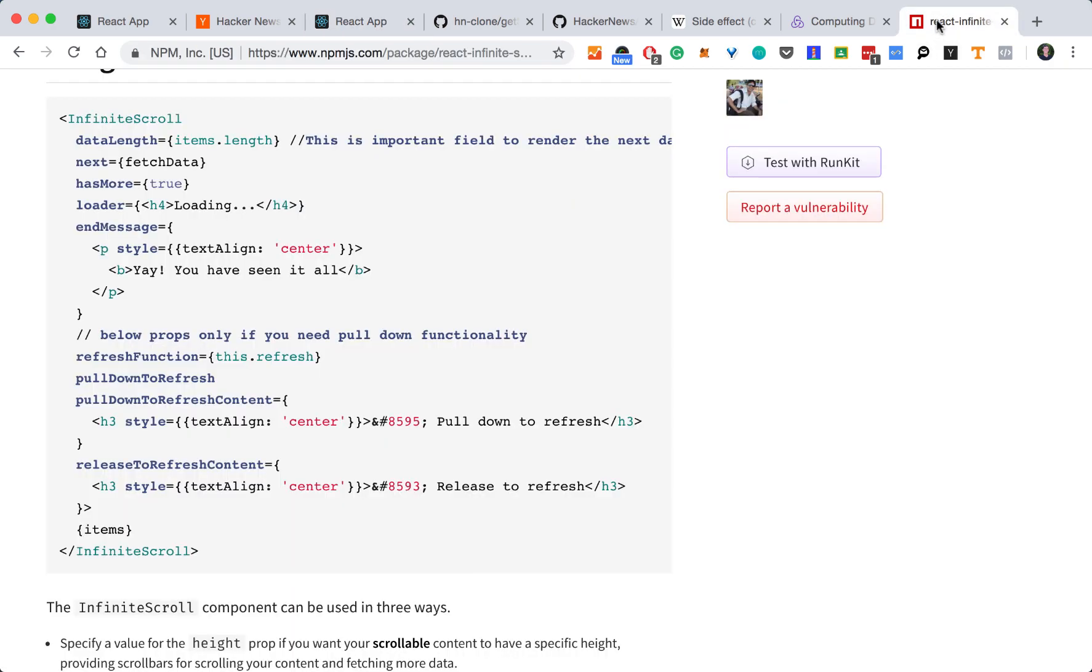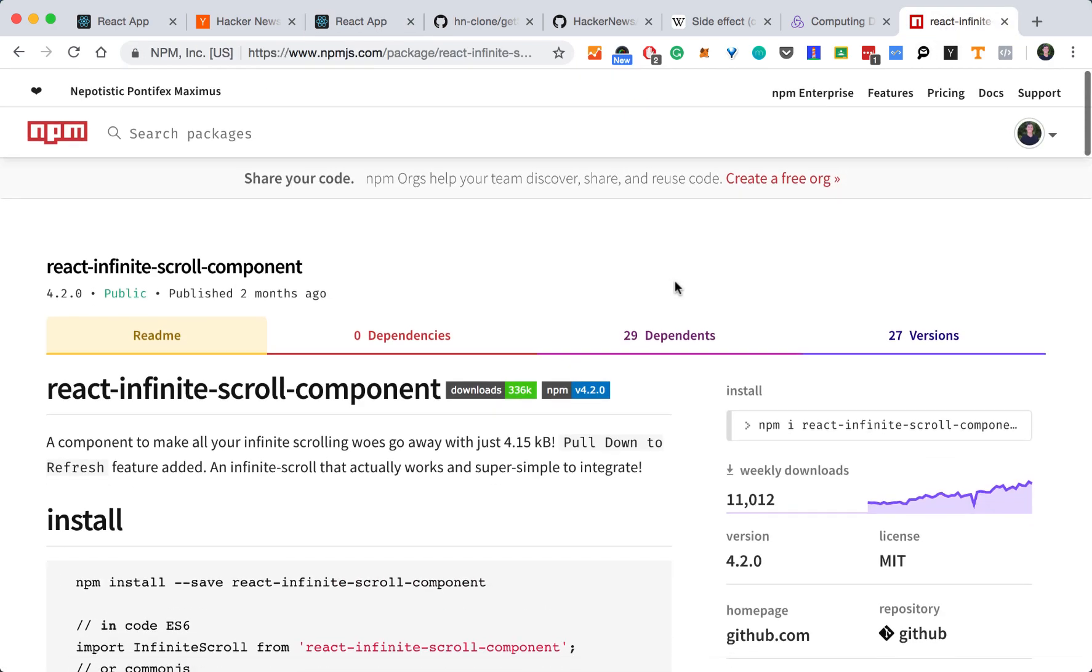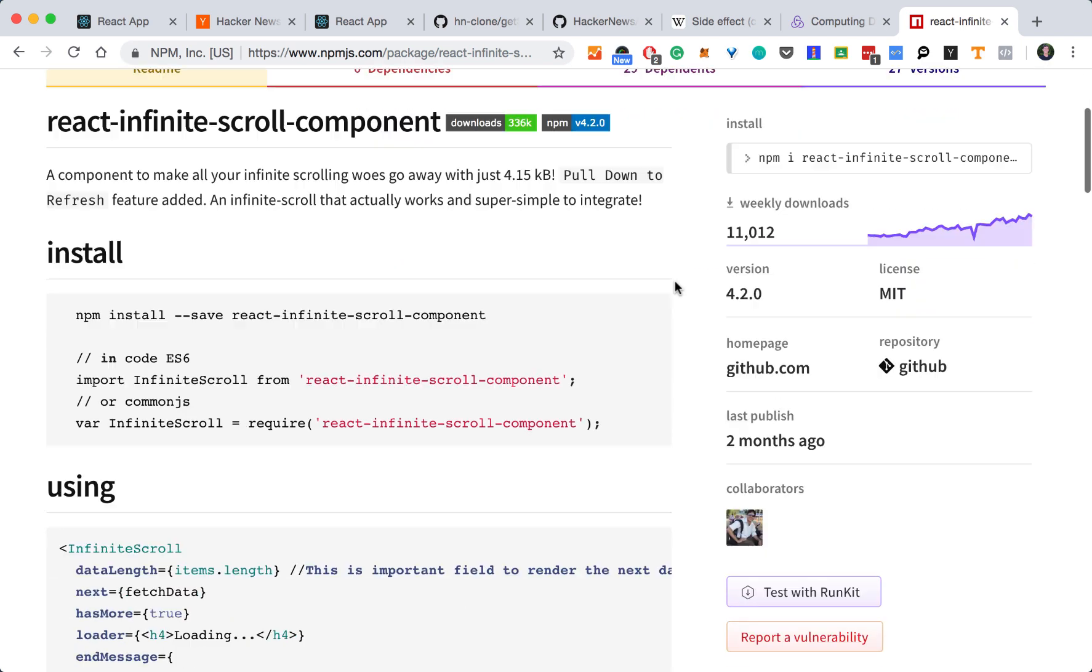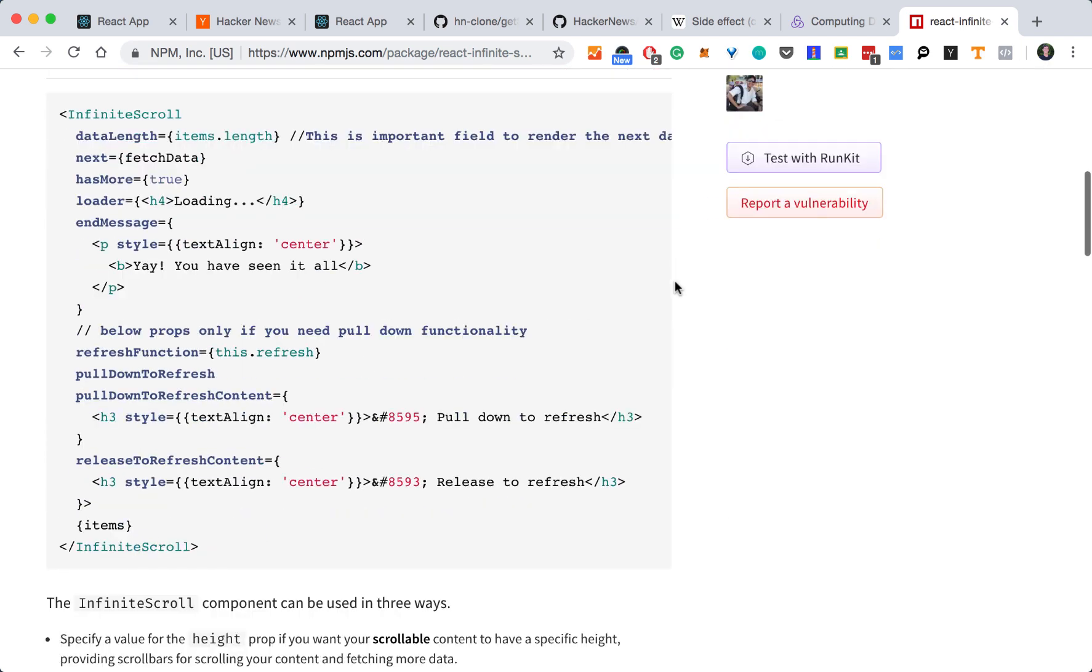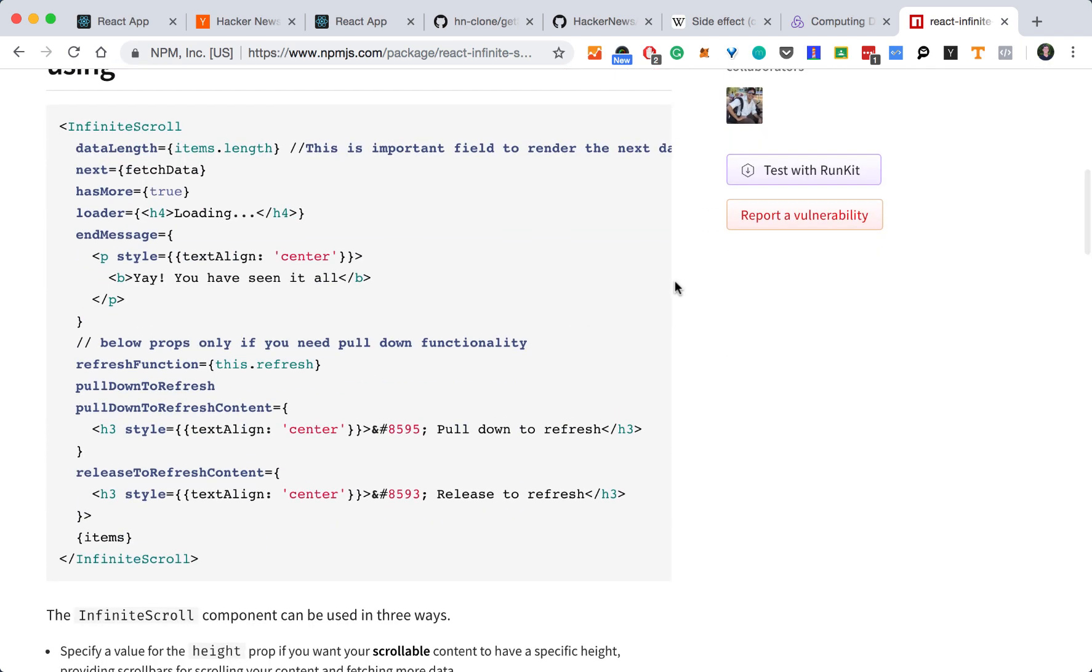The component we'll use for this is an open source package called React Infinite Scroll Component. The interface is actually pretty small. You just pass the length of your items, which we have. A fetch function, which we have. A has more, which we actually don't have yet.